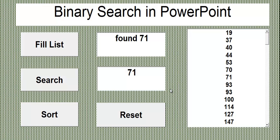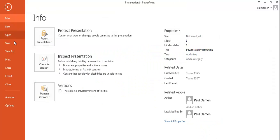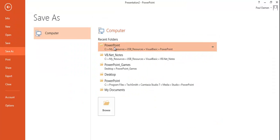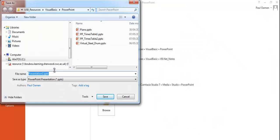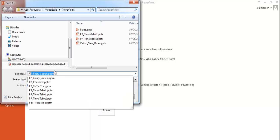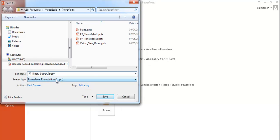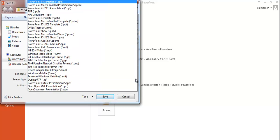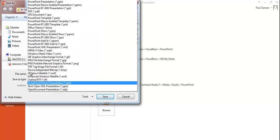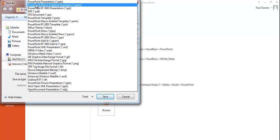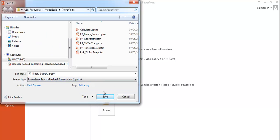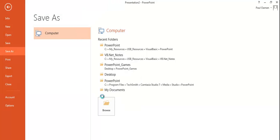Exit the editor, go to File, Save As, choose your location, and give it a name — I'll call it 'PowerPoint Binary Search'. The most important step: change the Save As type to 'PowerPoint Macro-Enabled Presentation'. Click Save — and that's it, it's now saved.